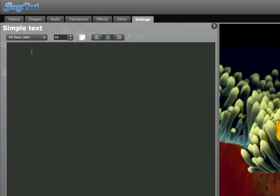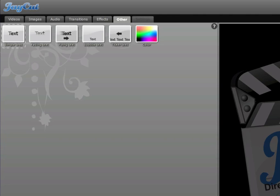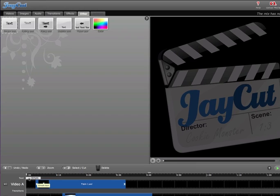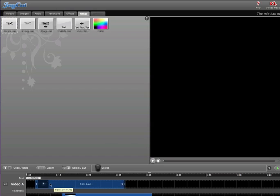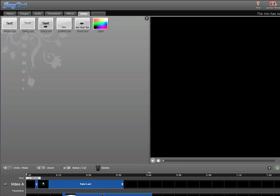Then you're just going to click right in the box. And we'll type in. And as you see, text is going to pop up right before the Train1.AVI video will start.